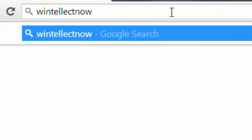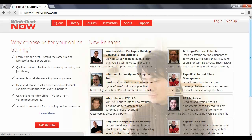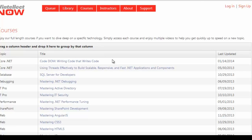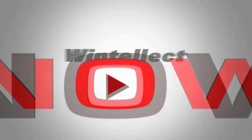Wintellect brings you high-quality video training courses on advanced software development topics from experts. My name is Satish Chakravarti, and this was a Wintellect presentation.